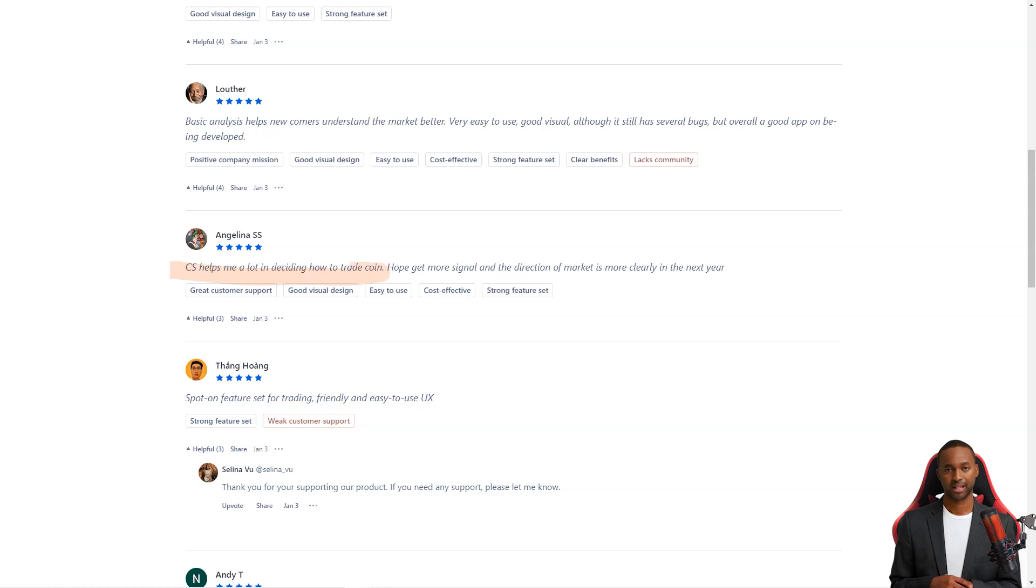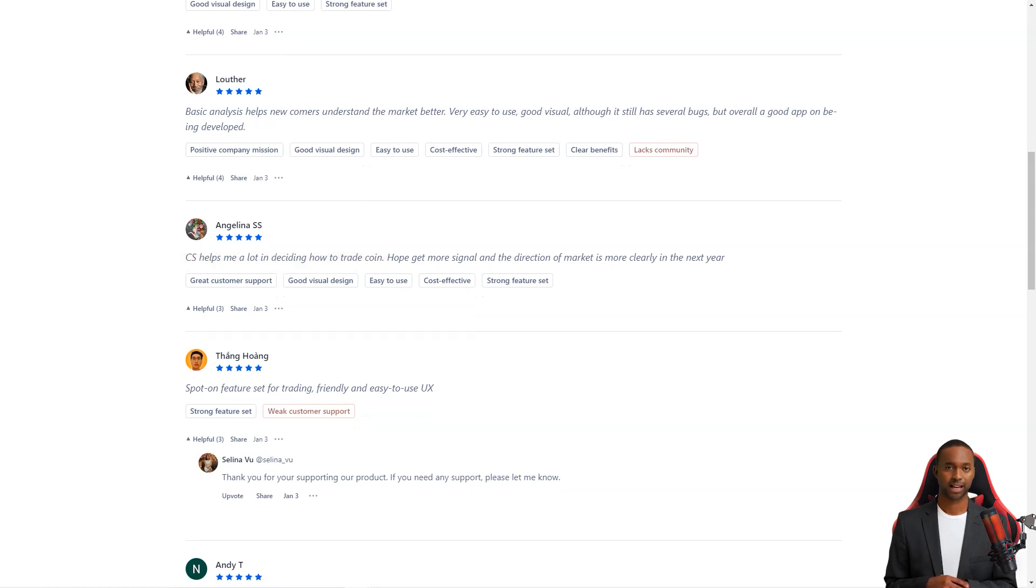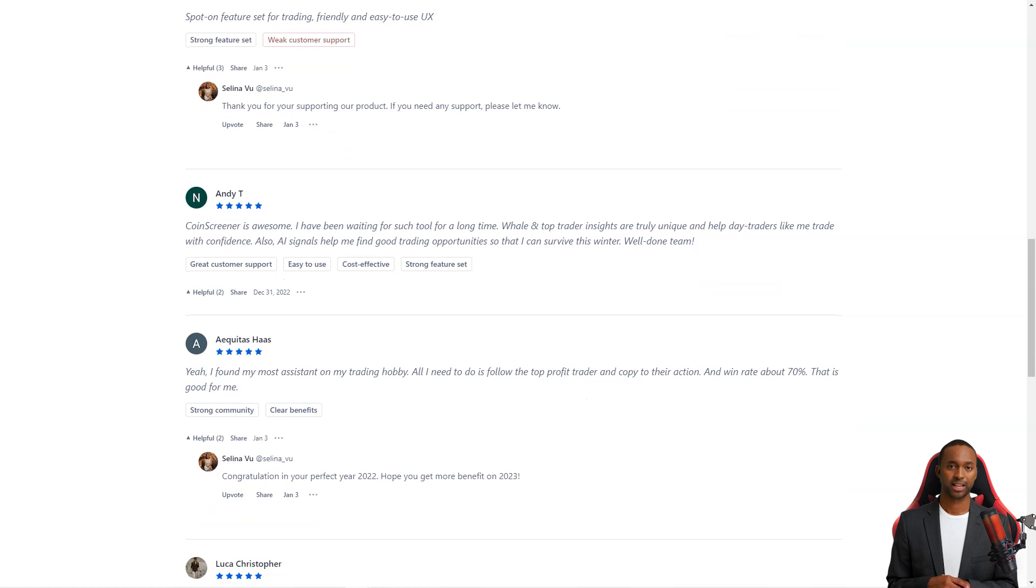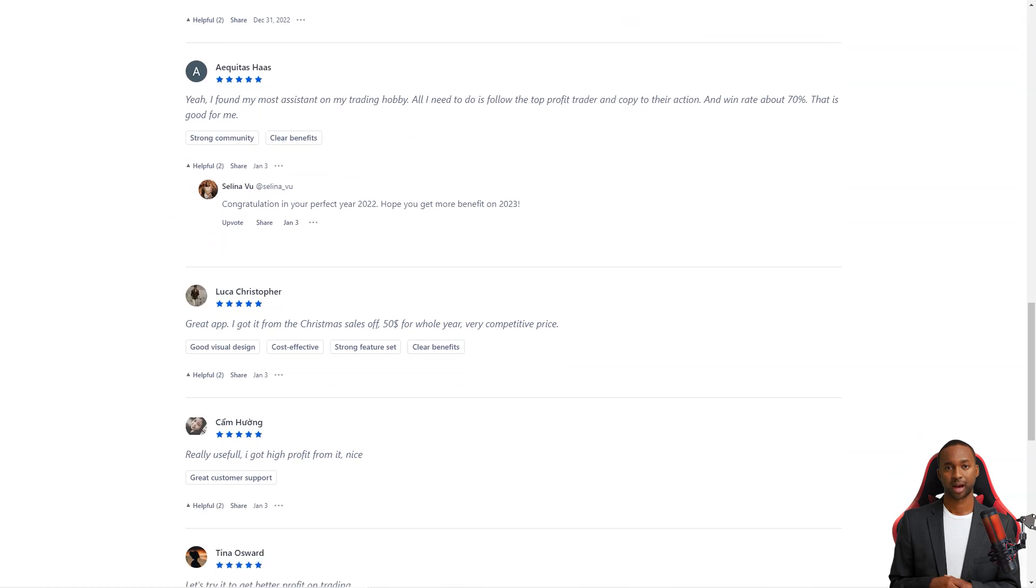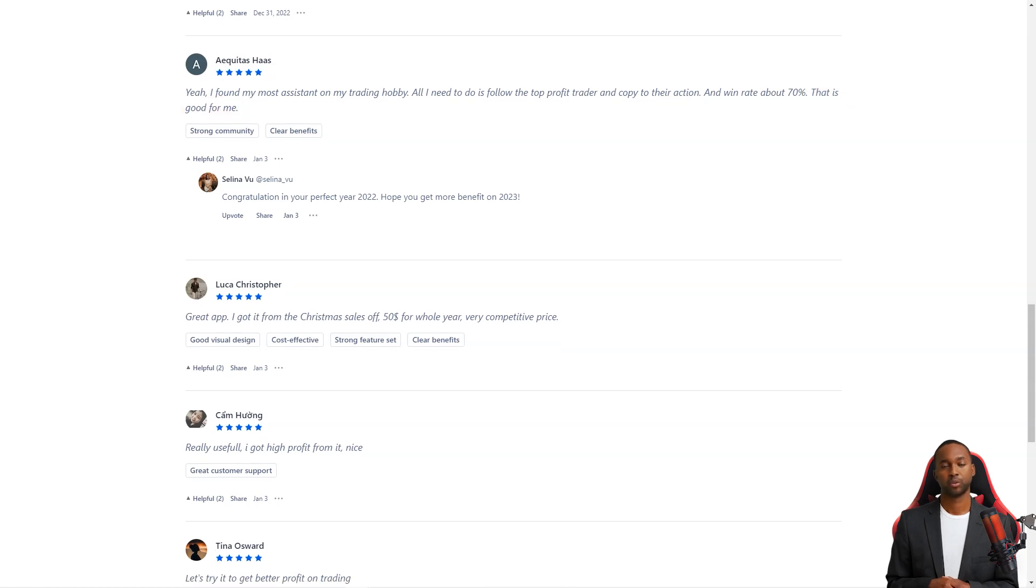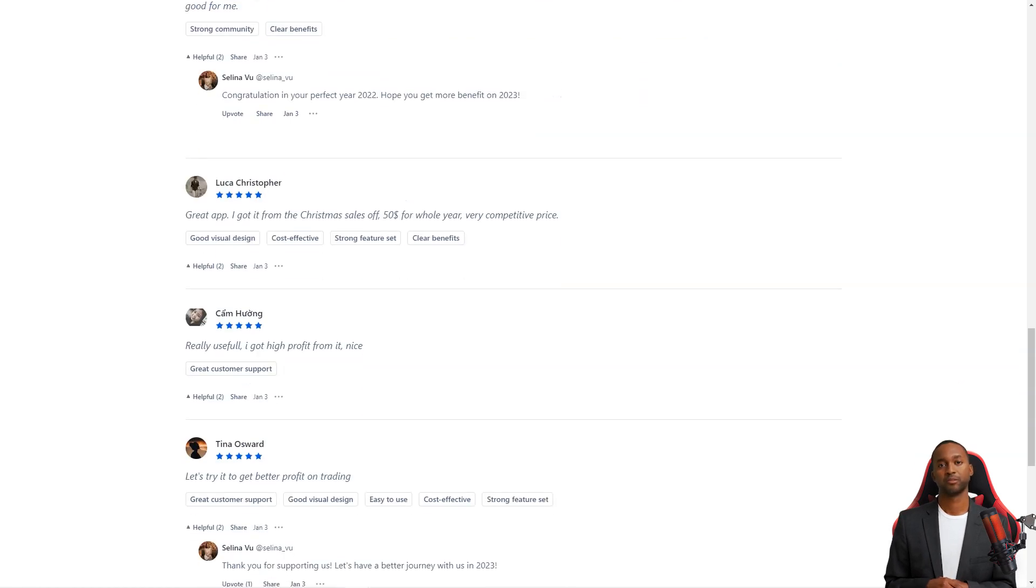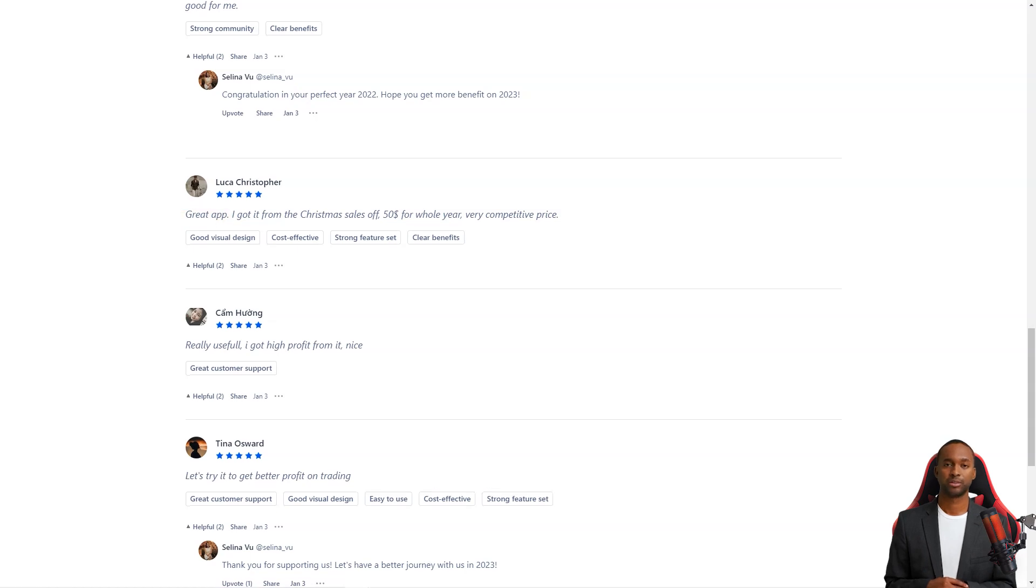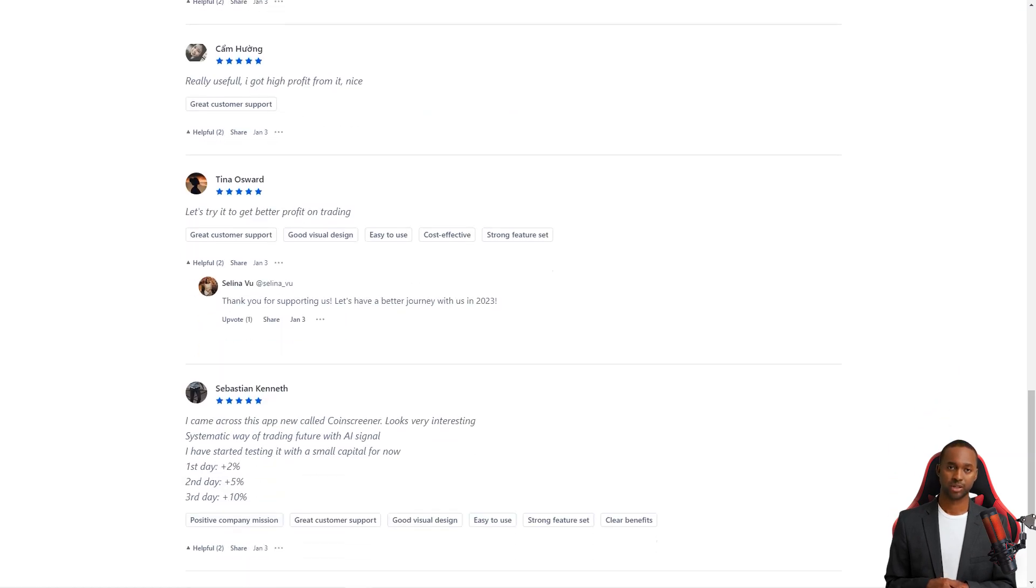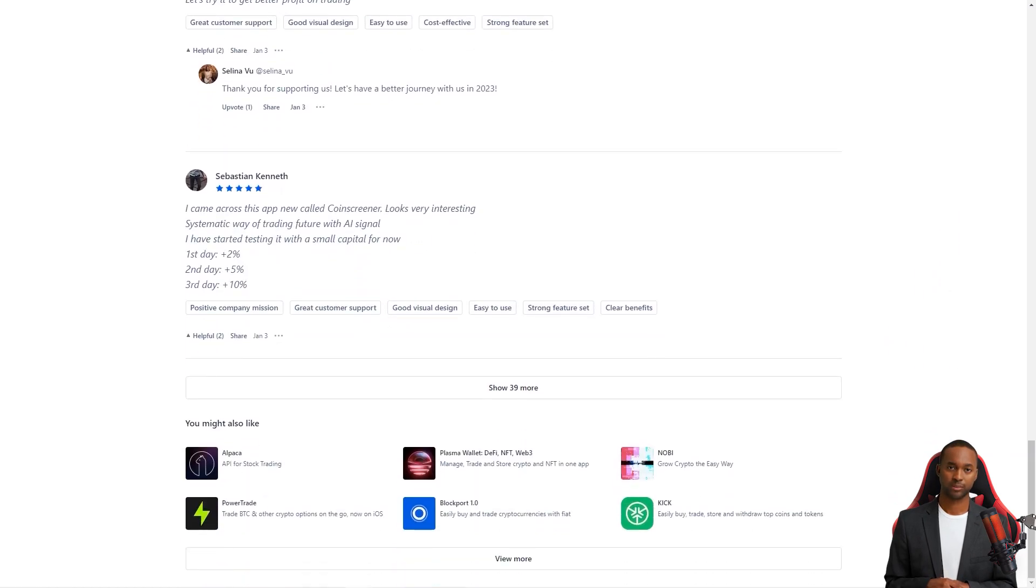Another user, Akitas Hoss, was equally impressed. He said he'd found the best assistant in his passion for trading. With CoinScreener, he has to follow a profitable trader and copy their actions. And his win rate is around 70%. That's some impressive results. So, what are you waiting for? If you're looking for a comprehensive crypto trading solution, give CoinScreener a try. You won't be disappointed.